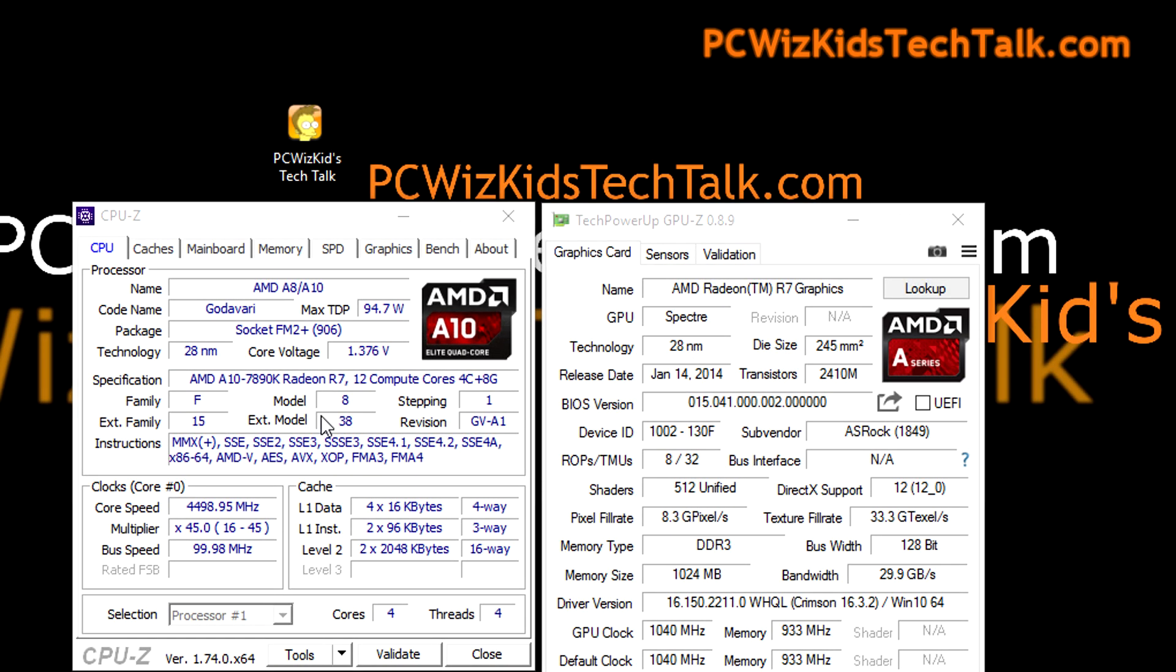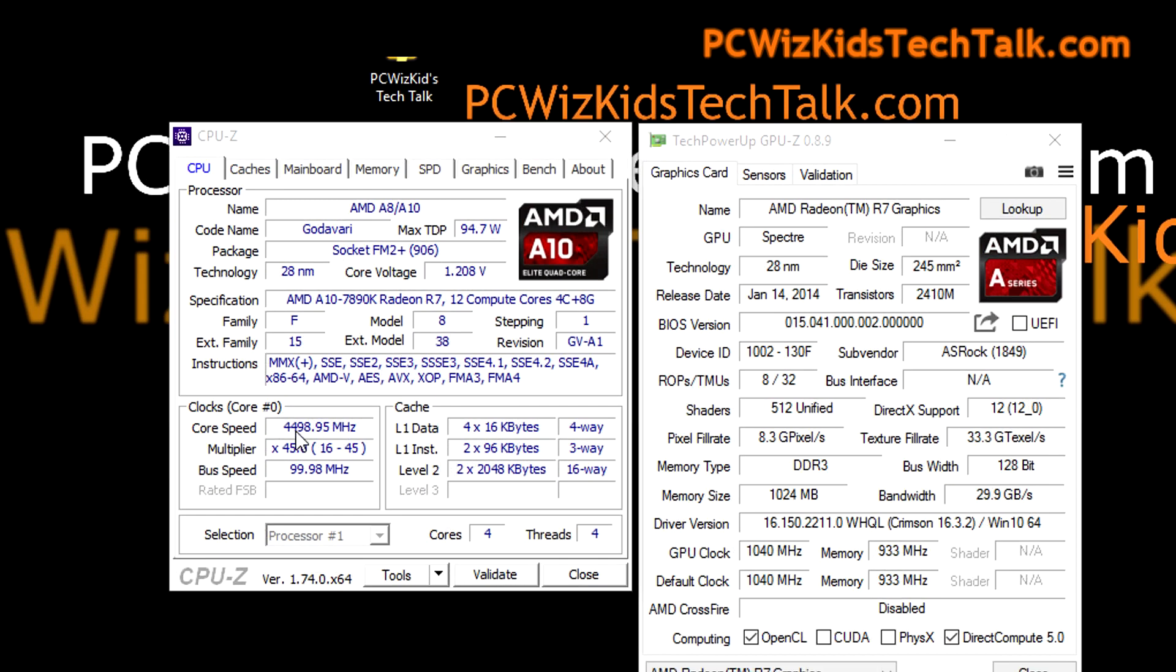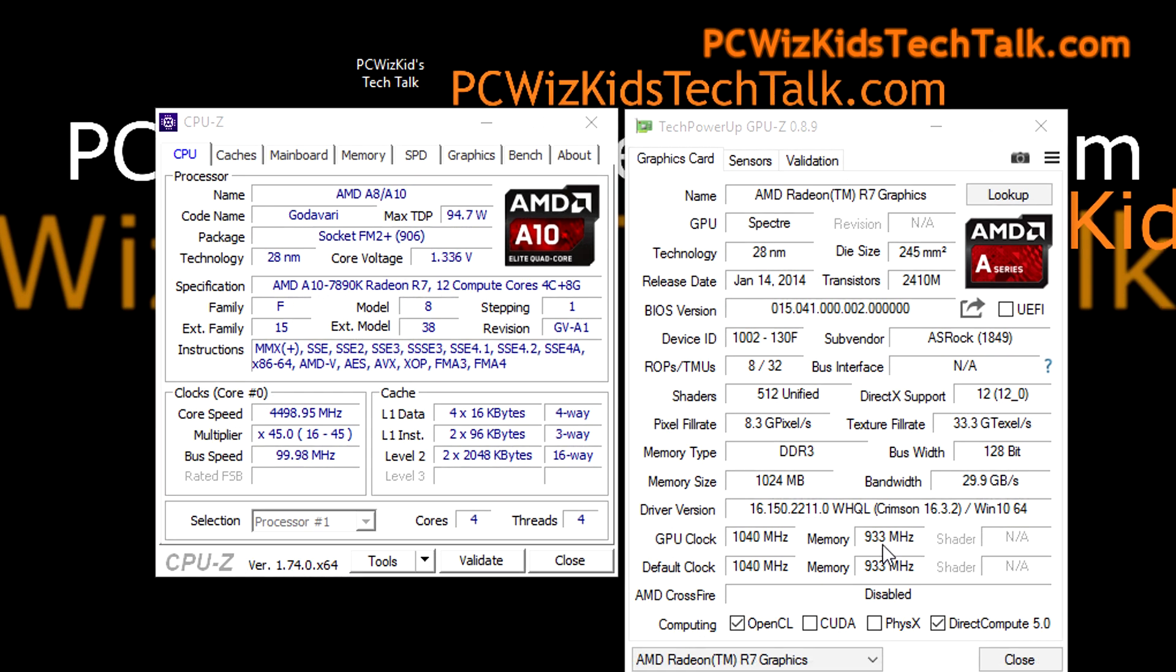But one thing I want to show you first is the overclocking. I did say that I overclocked it earlier, so here is what I did. 4.5 gigahertz, putting the multiplier to 45, increasing the voltage obviously in the BIOS. So there's a few things that I had to do obviously to get it to this state stable.